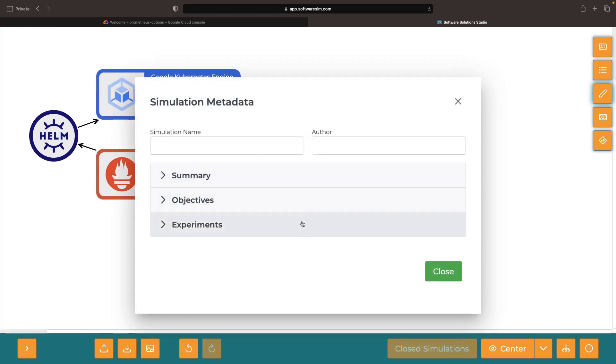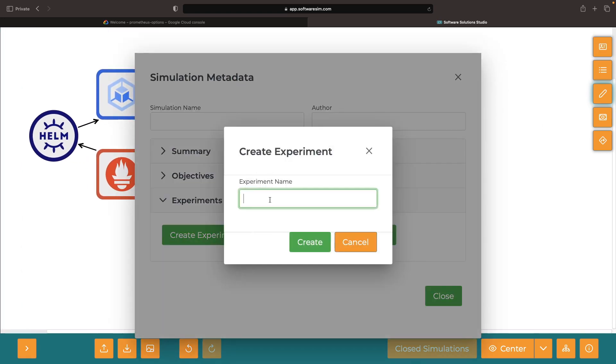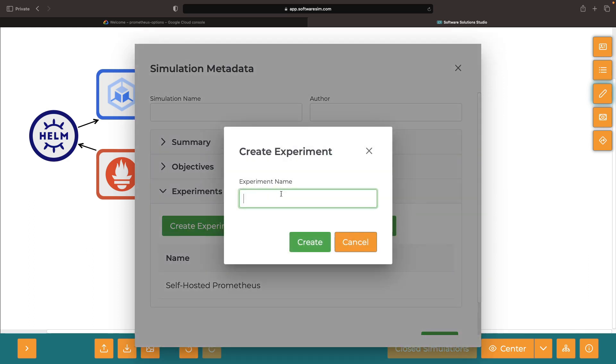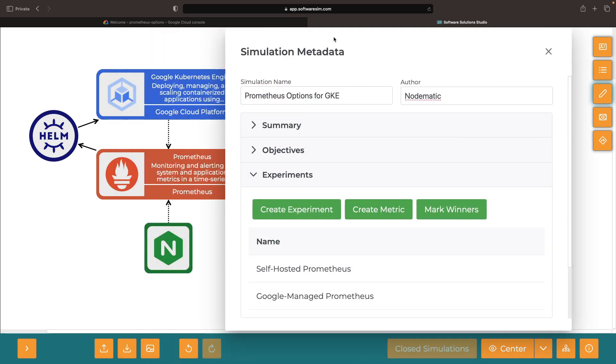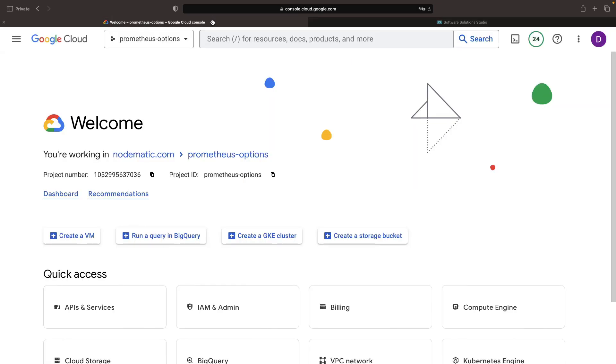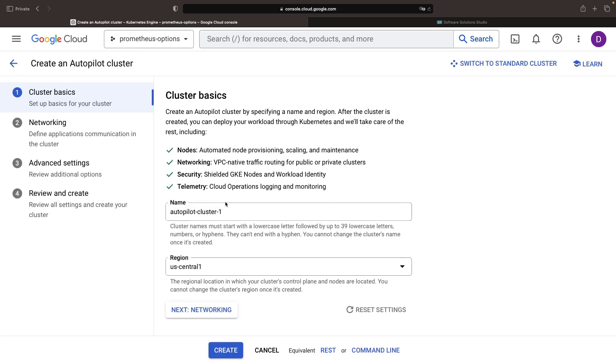So let's embark on this deep dive and record our discoveries about each approach. We'll start in the Google Cloud console with a new Kubernetes engine cluster. We will illustrate these concepts using an autopilot cluster.